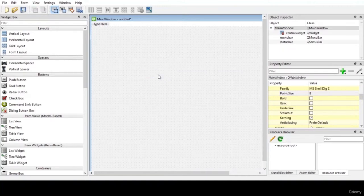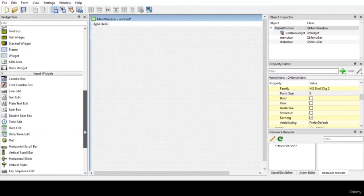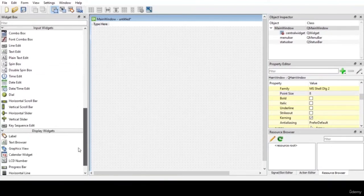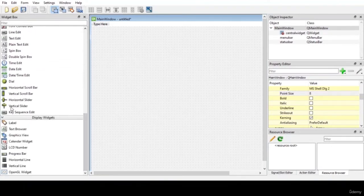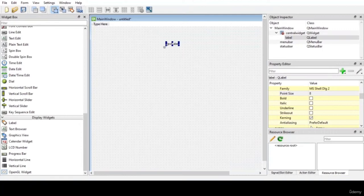Now let us start our project by designing a title. For making a title, we need a label. A label is an uneditable text where the user can't interact with it — it cannot be edited. Let us start our application by giving it a title.